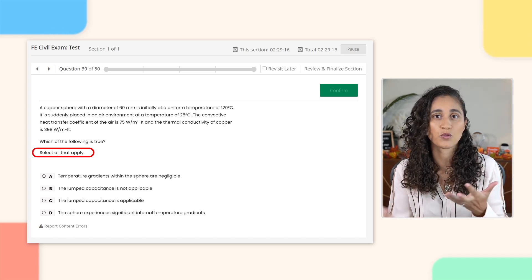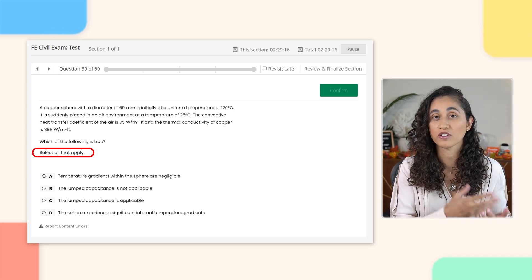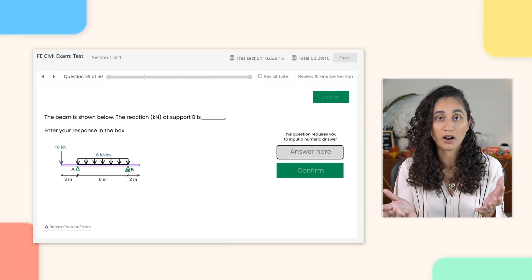This practice exam does include the different types of questions you may encounter on the actual exam, such as multiple choice with more than one correct answer, drag and drop, and fill in the box. I want to specifically talk about the fill-in-the-box type of question because many students are unsure about how to enter their answers — whether they should round up or round down.